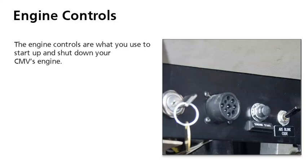The engine controls are what you use to start up and shut down your CMV's engine. Though similar in most vehicles, engine controls do vary somewhat.